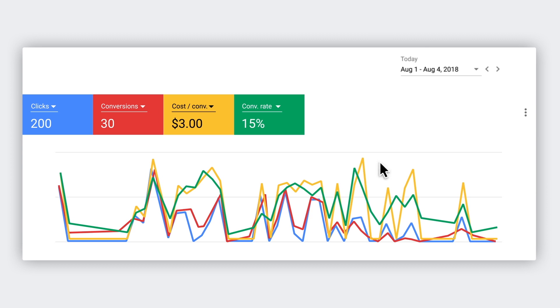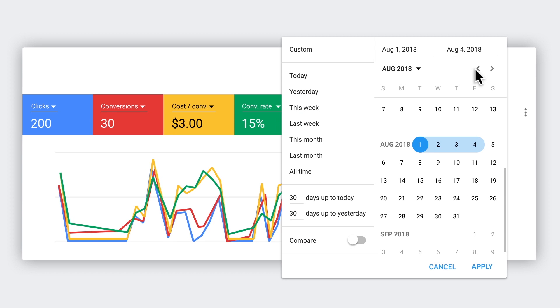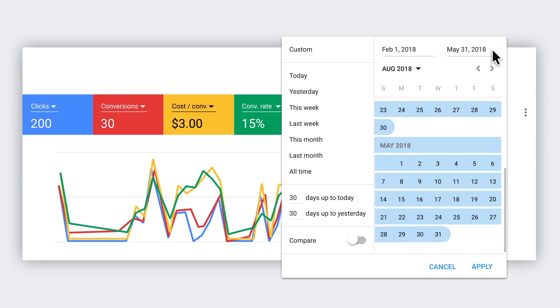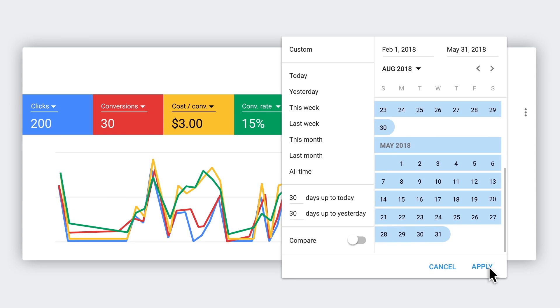Then, pick a date range to look at. Make sure you pick a range long enough for you to spot a trend. Let's look at the last few months. Now, your line chart will update based on the key metrics and date range you choose.